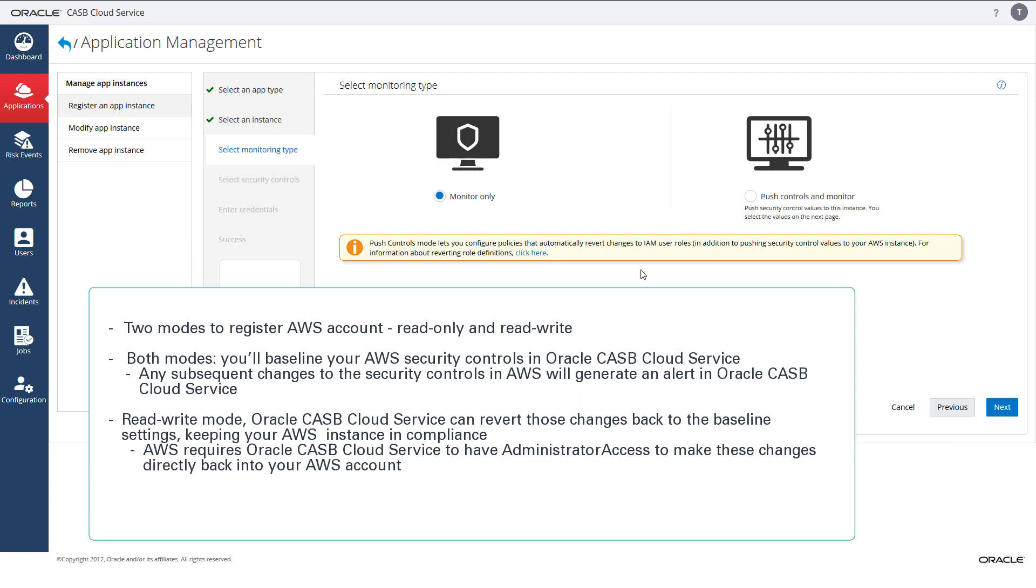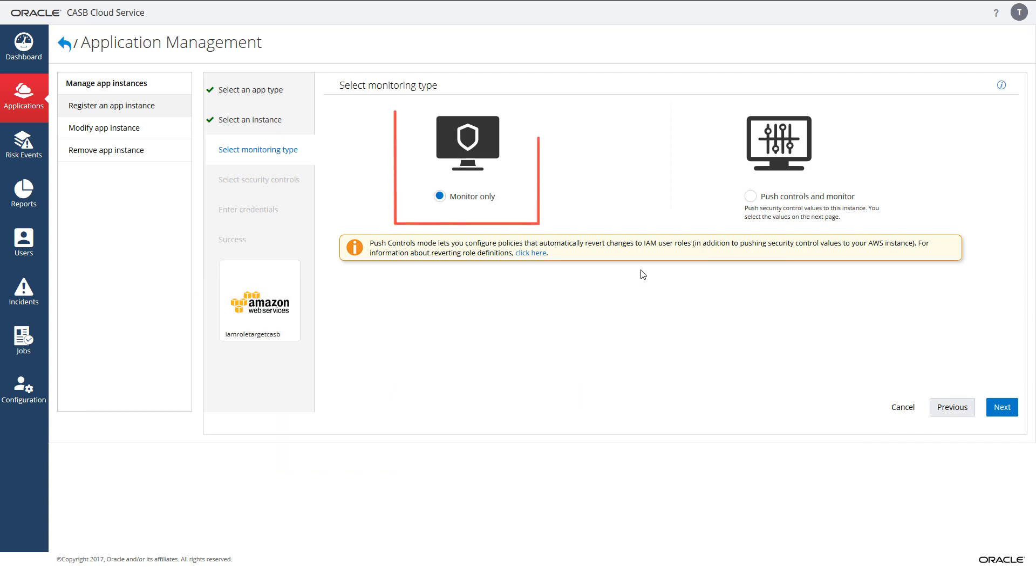Read only mode requires the read only access policy. If you want read only permissions on this IAM role, select monitor only. If you want to revert security control changes back to the baseline automatically and your security policies allow assigning the administrator access policy to this role, select monitor and push controls.